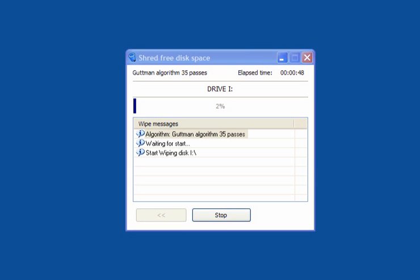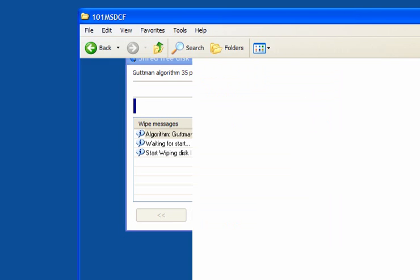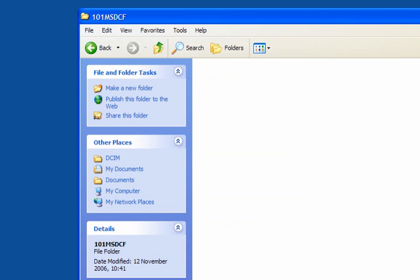Now if I go back to the original folder, which is a memory stick, you can see that all the files that were there have been deleted. They have been shredded beyond recovery. Now it will shred the free space, so anything that was there previously cannot be recovered either.